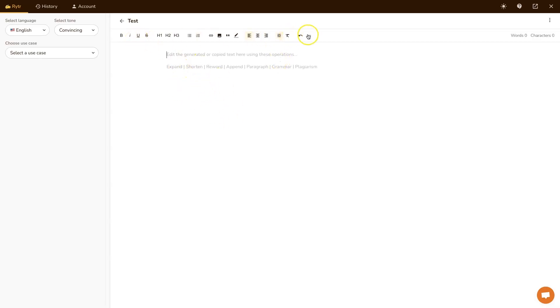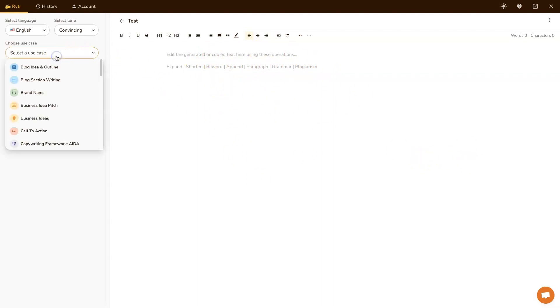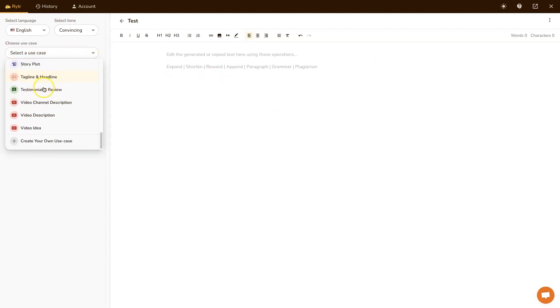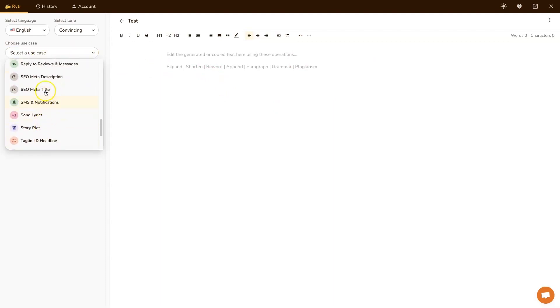And then from here, you'll see we've got editing tools at the top. We can expand, shorten, reword, append. We can essentially have this thing do all sorts of stuff. But first, if we come over here, I think it's at the bottom, SEO meta description.